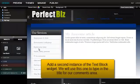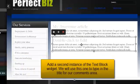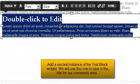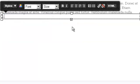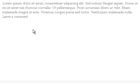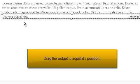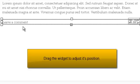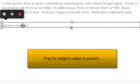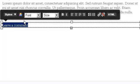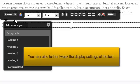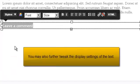Add a second instance of the text block widget. We will use this one to type in the title of our comments area. Drag the widget to adjust its position. You may also further tweak the display settings of the text.